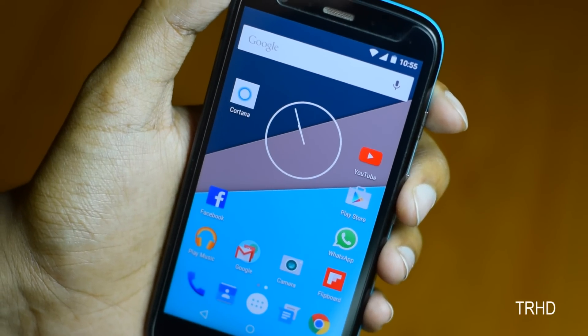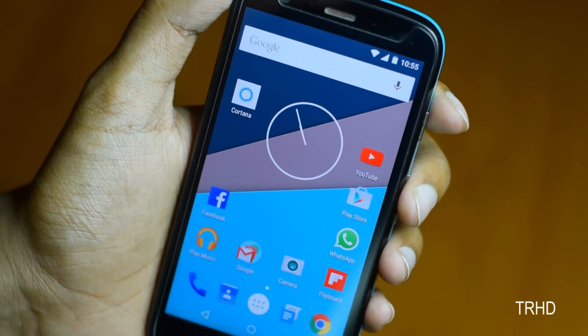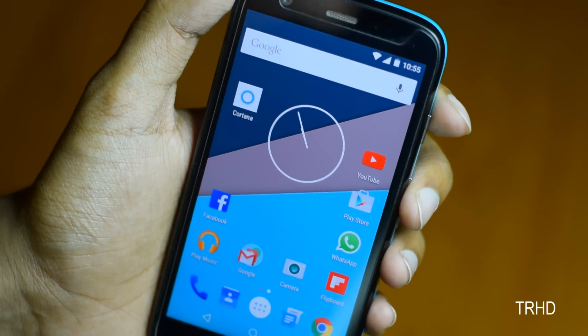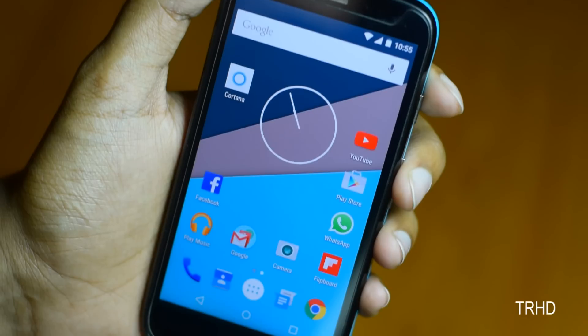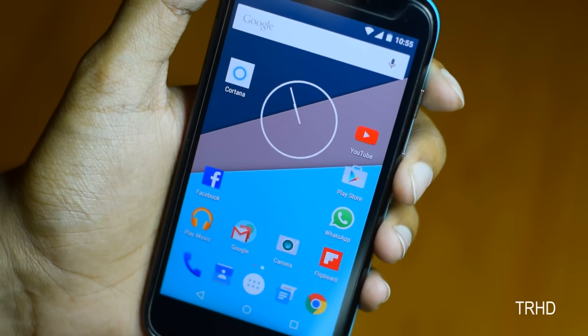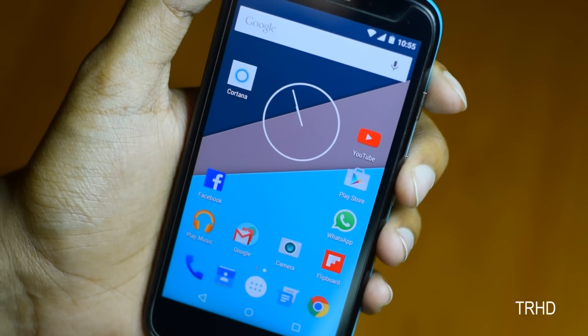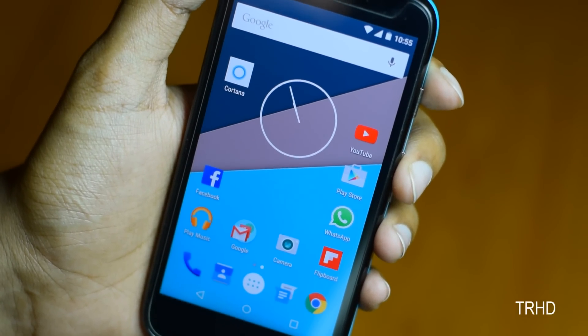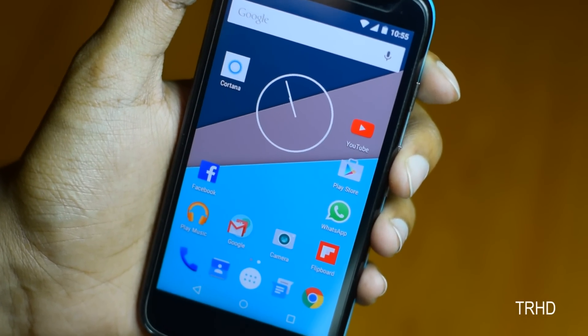Hey, what's up guys? Welcome back to TRHD. In today's video, I'll do a quick hands-on with the officially leaked Microsoft Cortana app for Android.